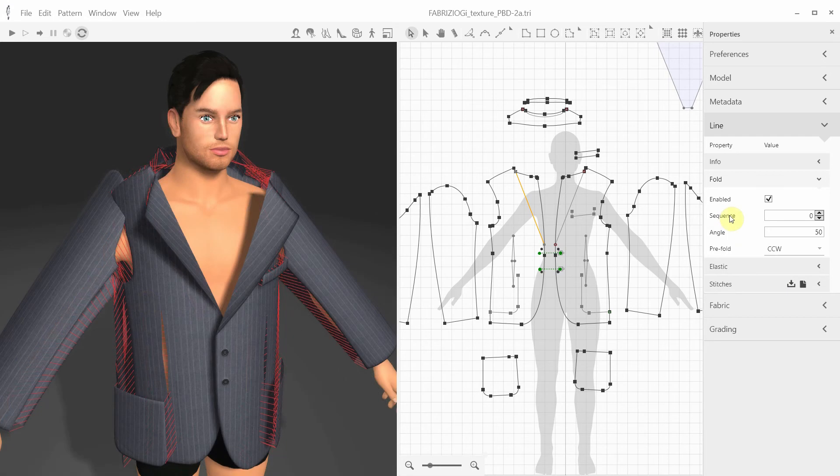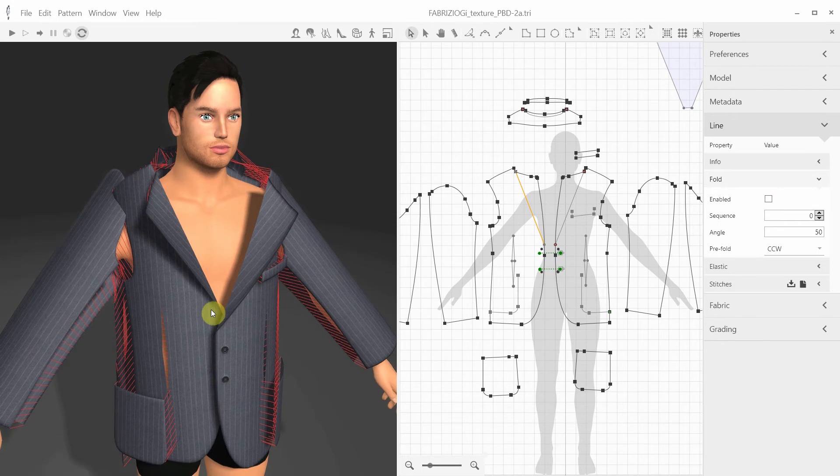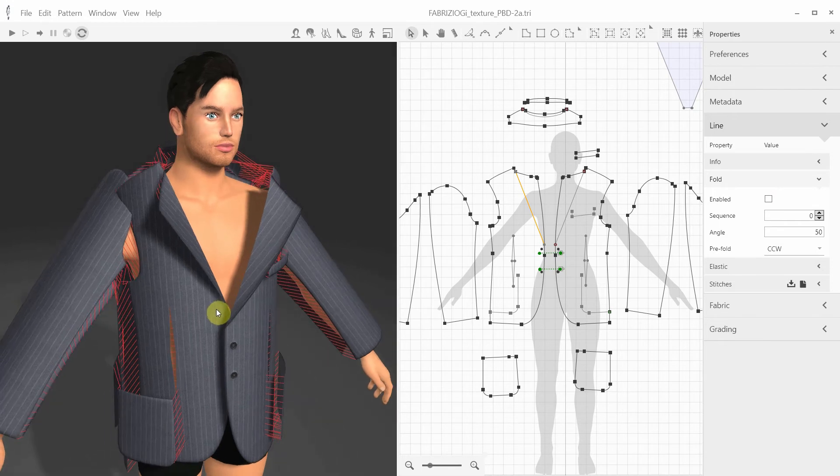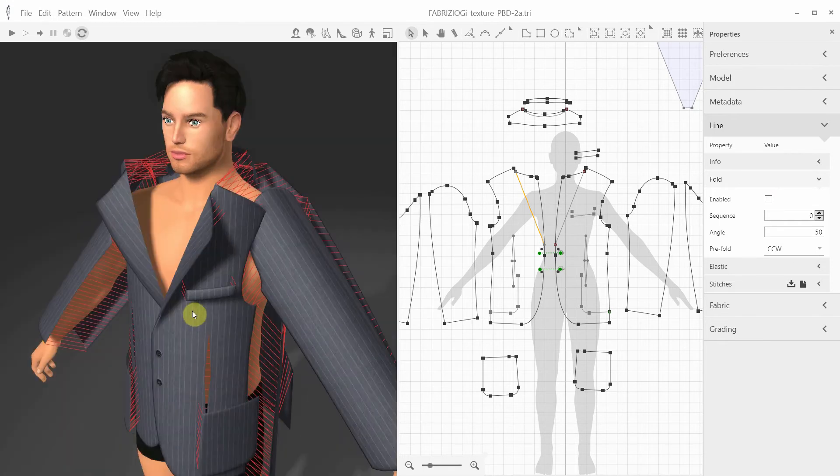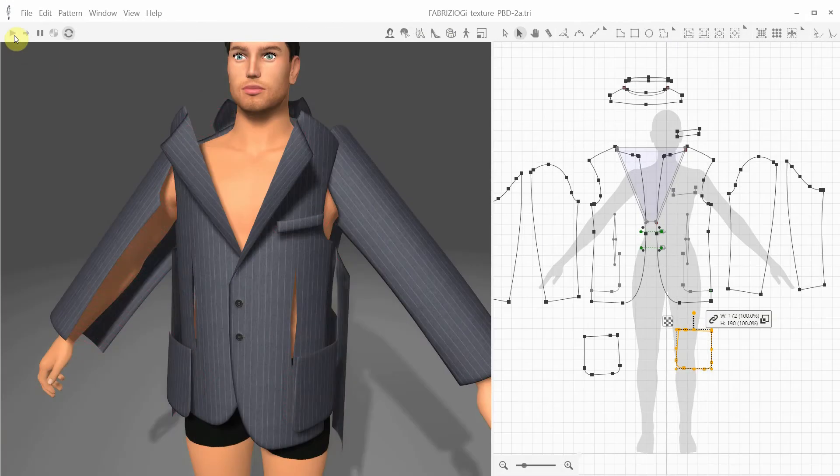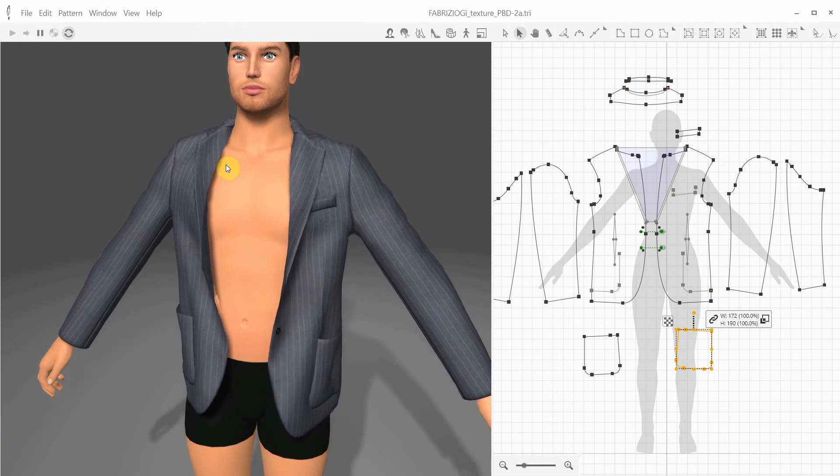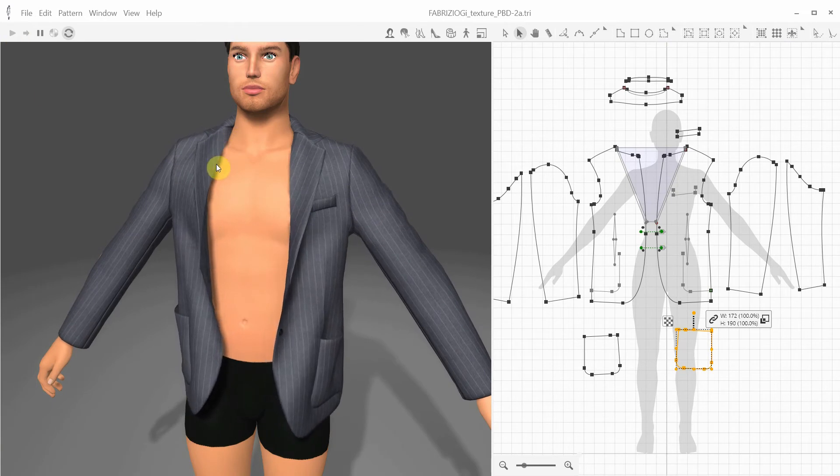You can enable or disable the folding during the simulation by checking the Enabled box. If I disable the folding, the simulated cloth will ignore the crease. If enabled, the system will try to keep the folding angled during the simulation. Let's try the simulation. As you can see, the system keeps the fold in place.